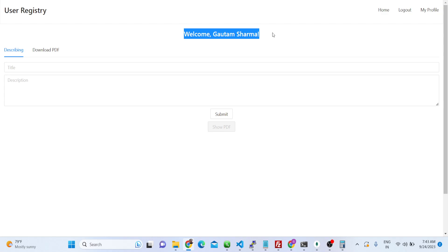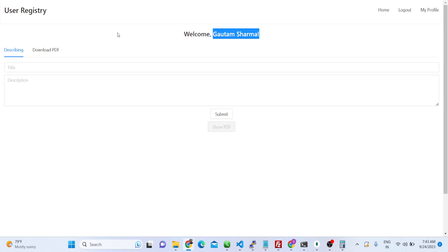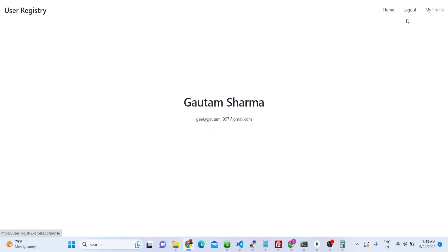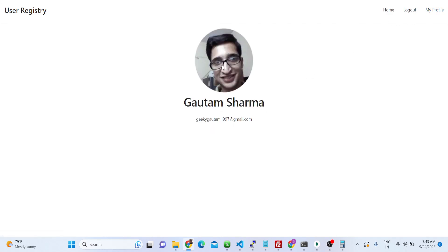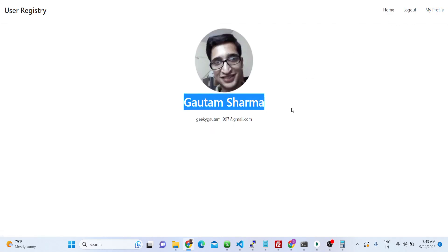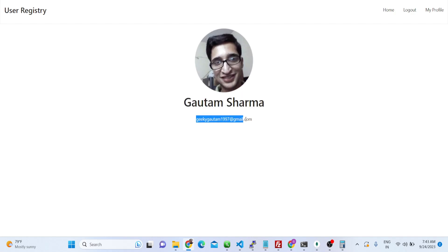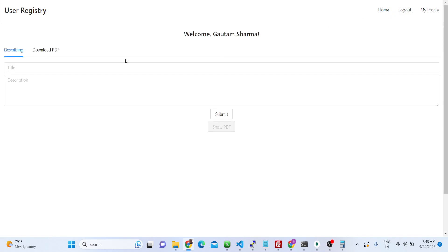Now I am signed in with GitHub, so it grabbed my information — my name and email address. If I go to the profile here you will see my profile picture, my name from my GitHub account, and my GitHub email address. It has grabbed all this information.